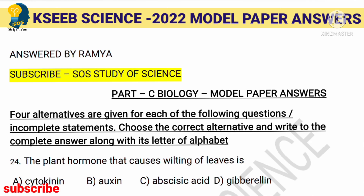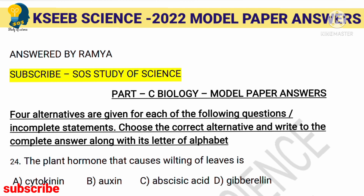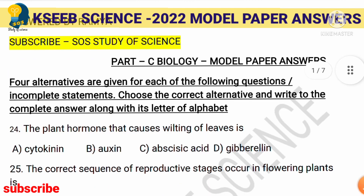Hi, dear students, welcome back to my class. KSEEB has released module one science model question paper. In the previous video I discussed model answers for chemistry — check the link in the description. Don't forget to subscribe and hit the bell notification for SSLC exam-oriented videos. Today I'm discussing the biology model answers.